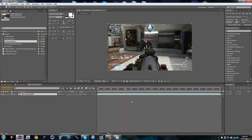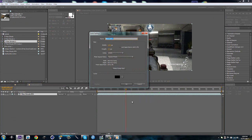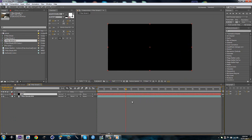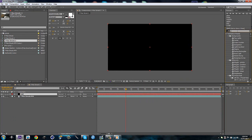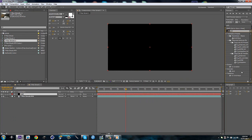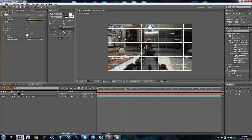So what you're going to do is make a new solid and just call this grid. Then you're going to type in grid, obviously. I'm just going to apply it to that layer. Then you can trim up your layer.